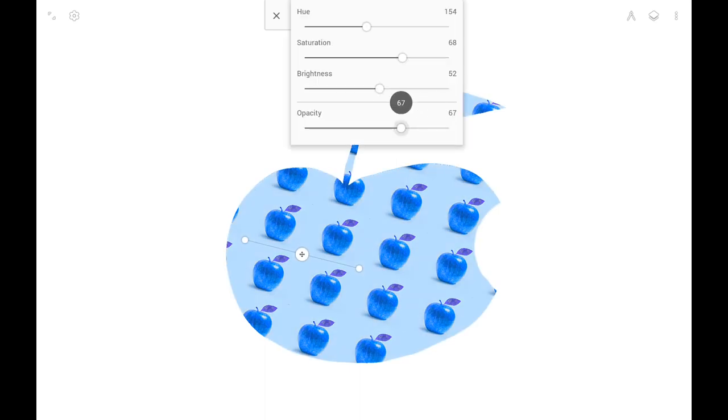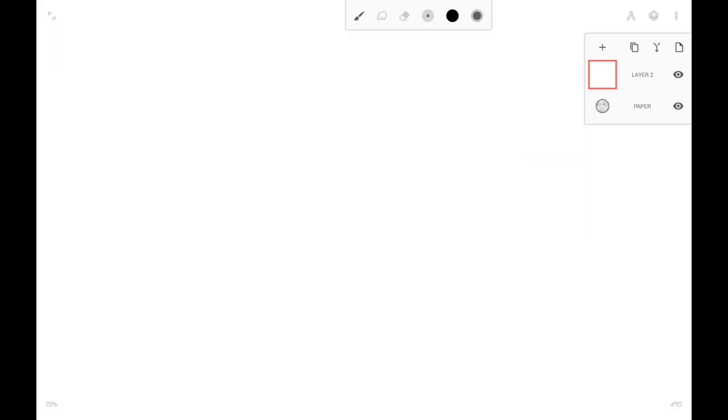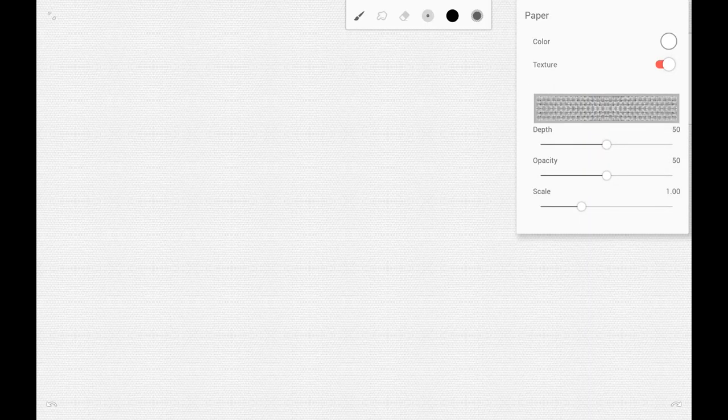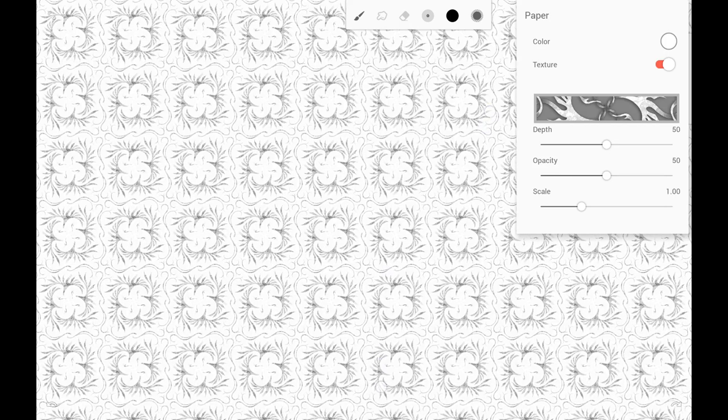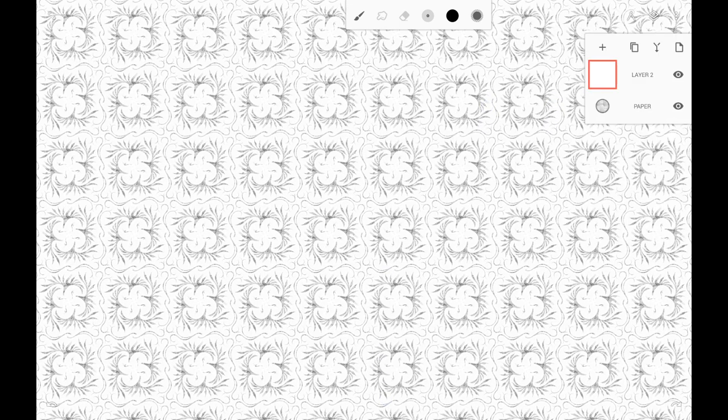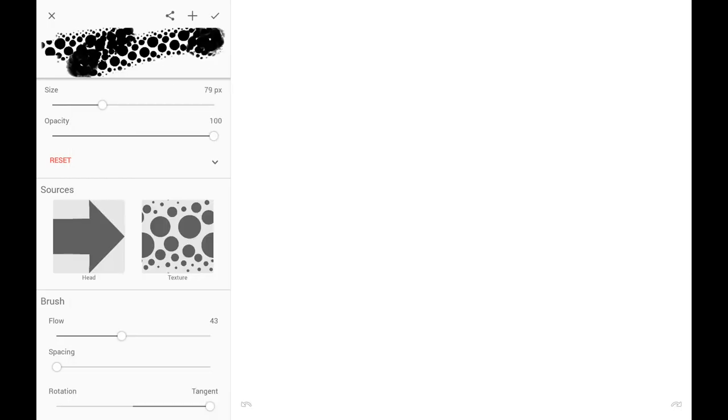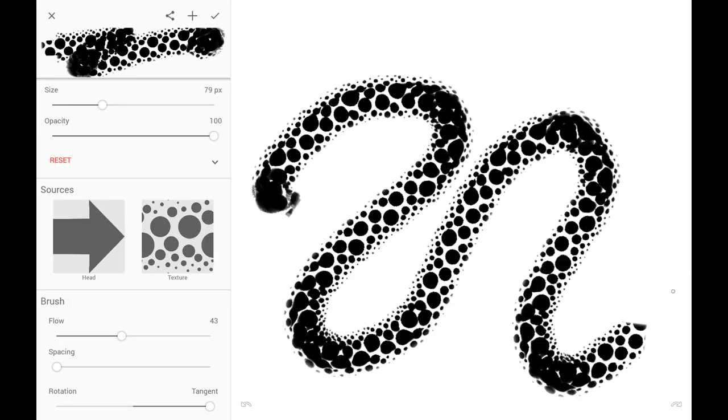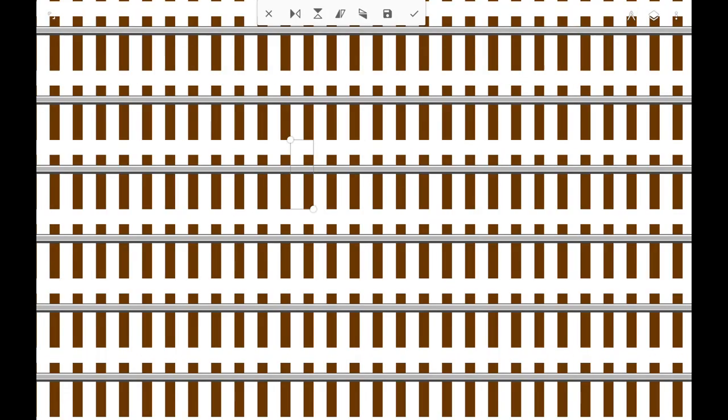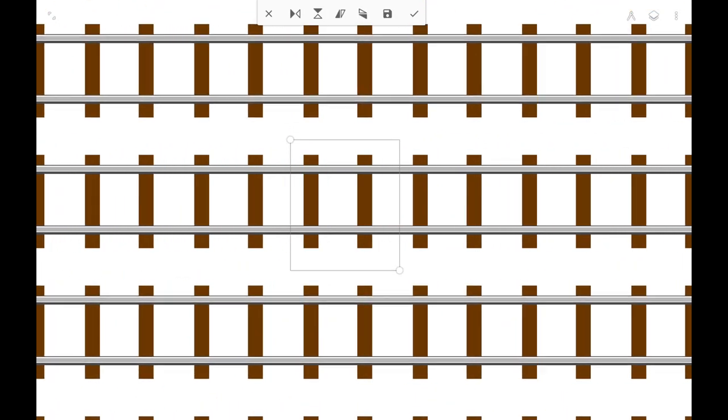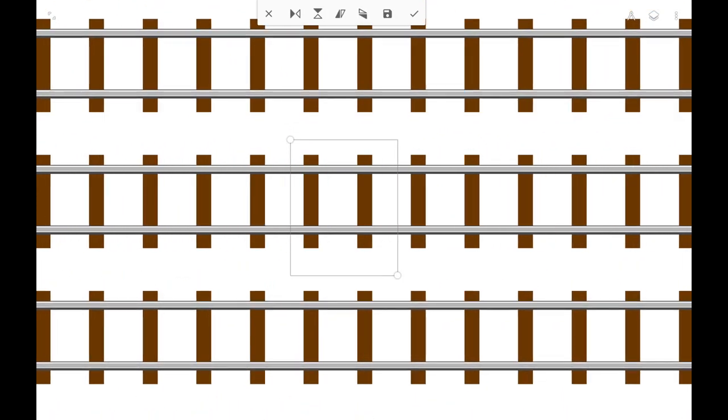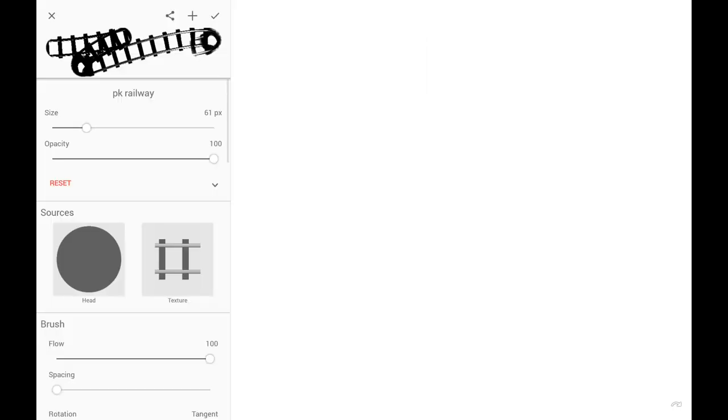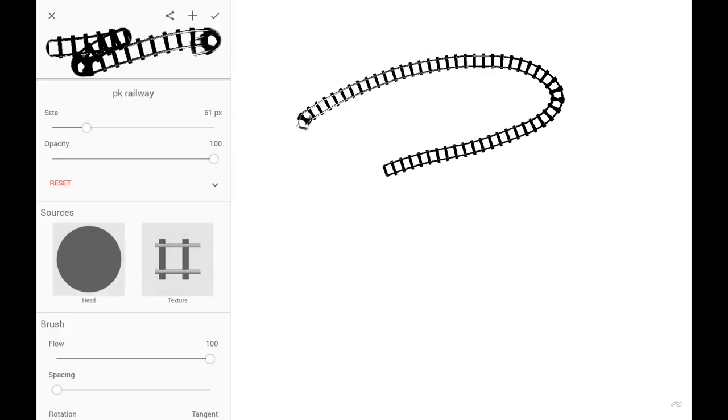Patterns created in Painter can be used not only as pattern fills, but also as paper textures and brush textures. Here I create a Railroad brush using the tile pattern tool. This requires more advanced skills, but the possibilities are endless.